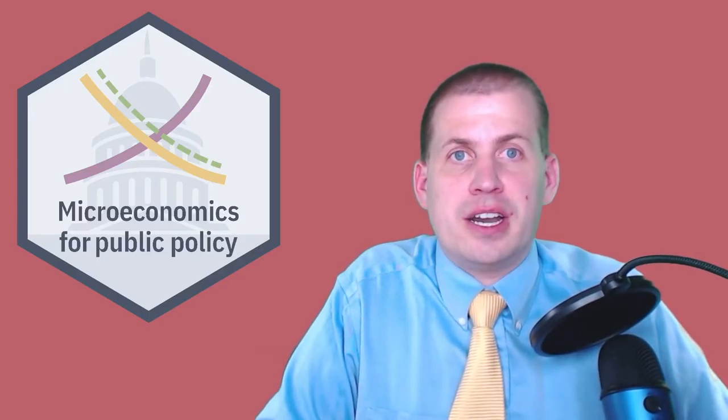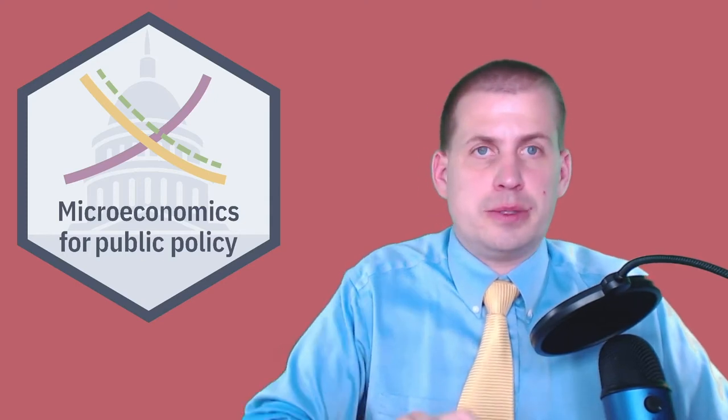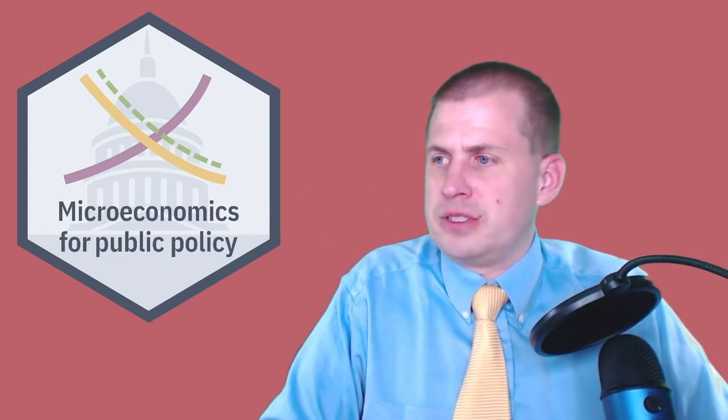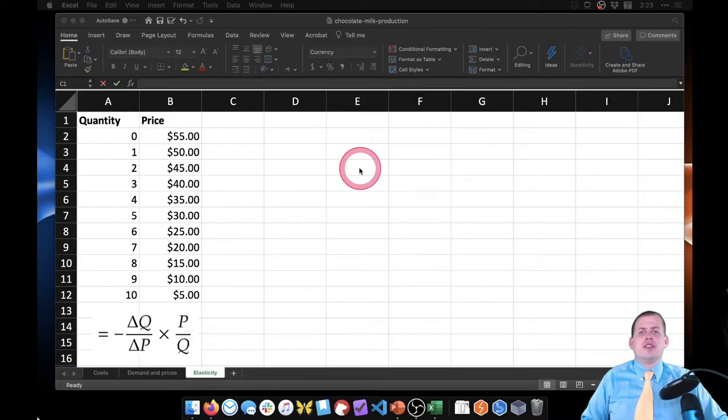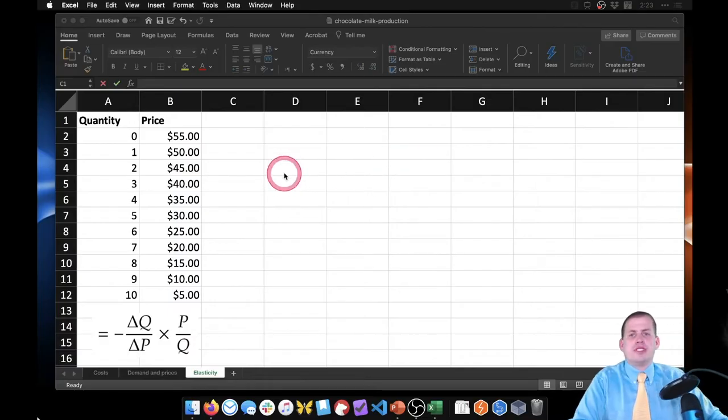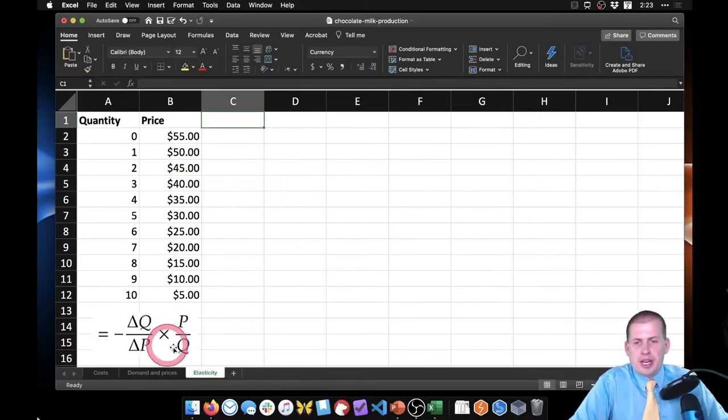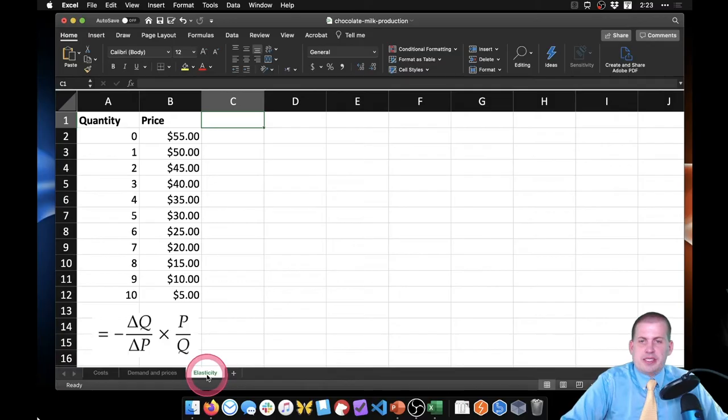This is another tab inside of the chocolate milk Excel file that you should download from the previous video that we just did. So let me switch over to the screen. This is what you should see on the elasticity panel.